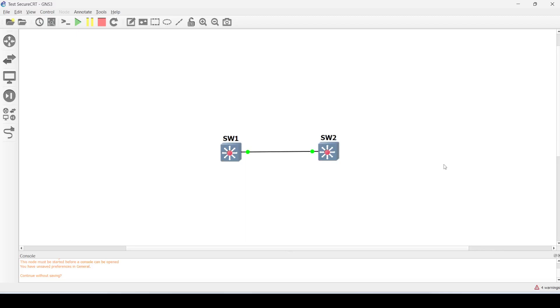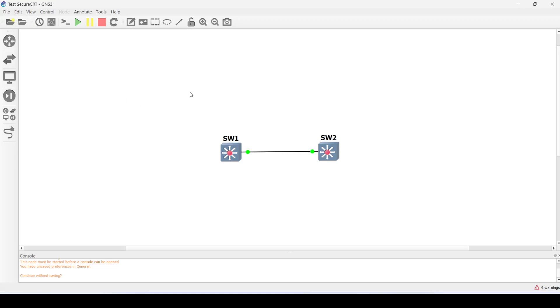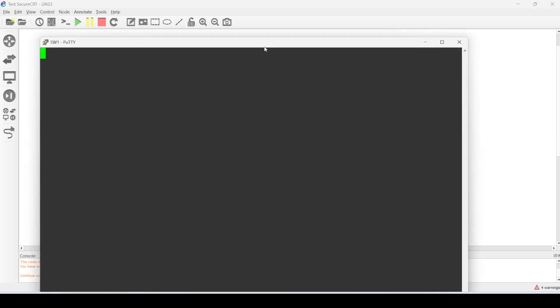Hi guys, today I'm going to talk about how to integrate Secure CRT into GNS3. When you use GNS3 for the first time, the default terminal application is PuTTY, and that is what I have here.